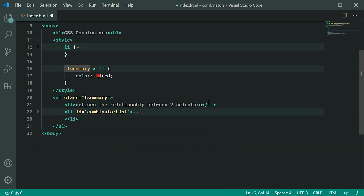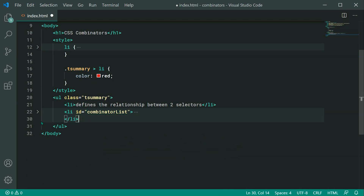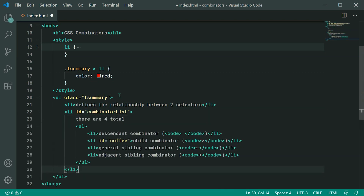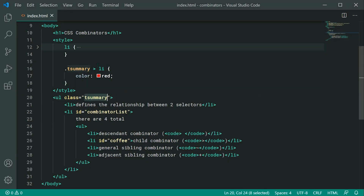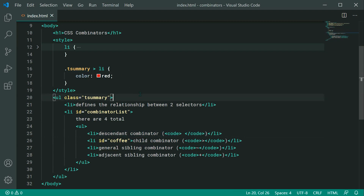In this case, we should only see these two list items with their changed color. Saving and refreshing, we can see only those two list items changed to red, because they are direct children of t-summary using the Child Combinator. These other li elements don't get touched because they are not direct children of t-summary. That is the Child Combinator.